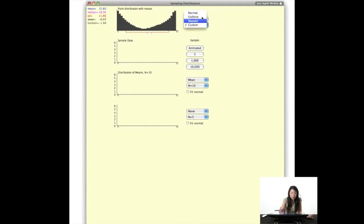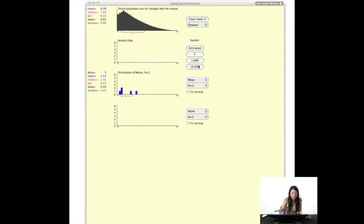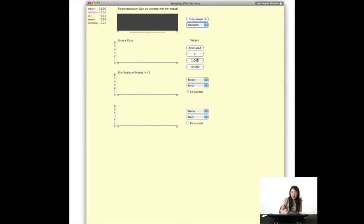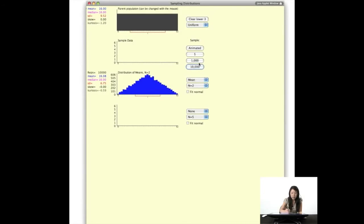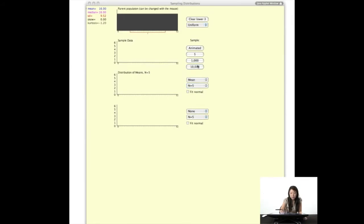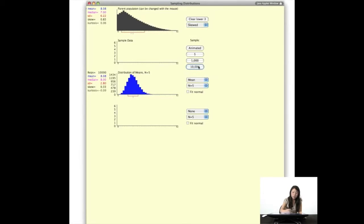Let's try skewed, and see if the size of our sample matters. Let's try n equals 2 and do 10,000 simulations. So n equals 2 — this does not look very normal — but the mean is still very close to that parent mean. What about for uniform with n of 2? The mean tends to be very similar. For small n's, the means tend to be equal to each other. What about for n of 5? Still pretty good. What about for skewed with n of 5? Pretty good.